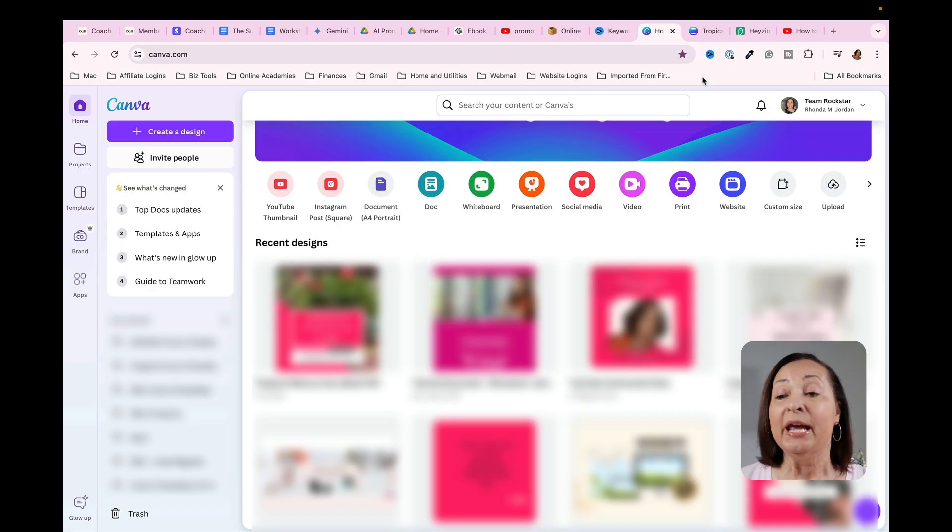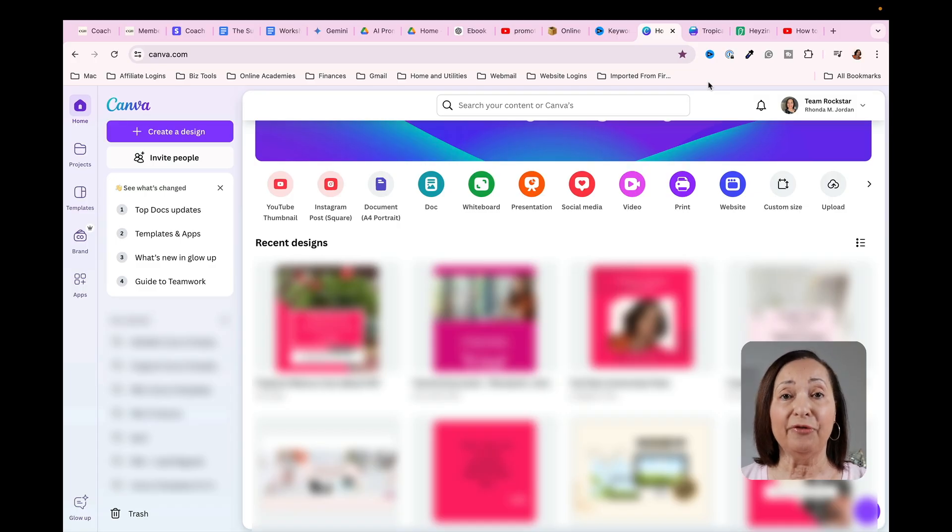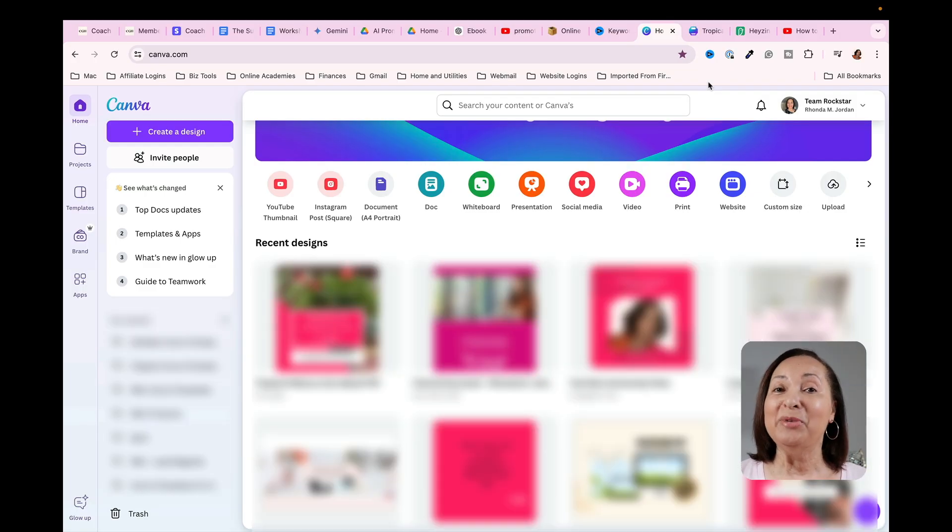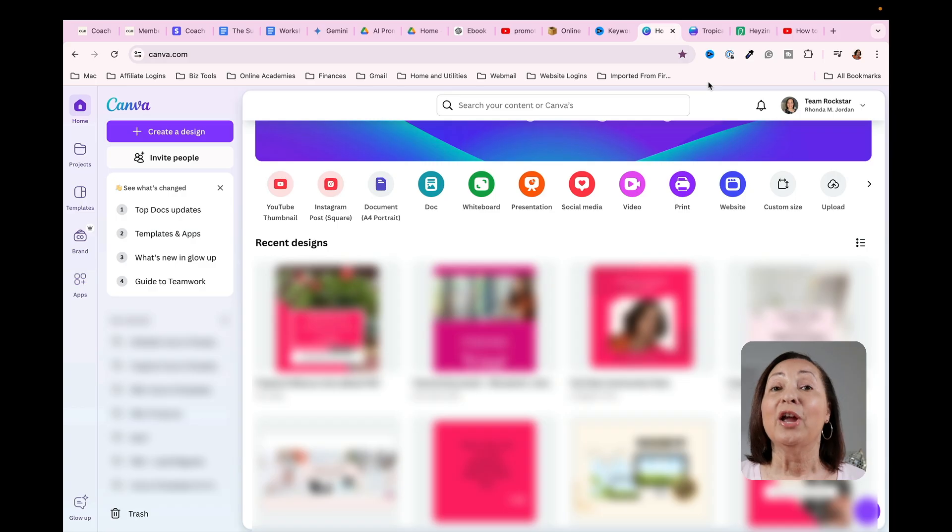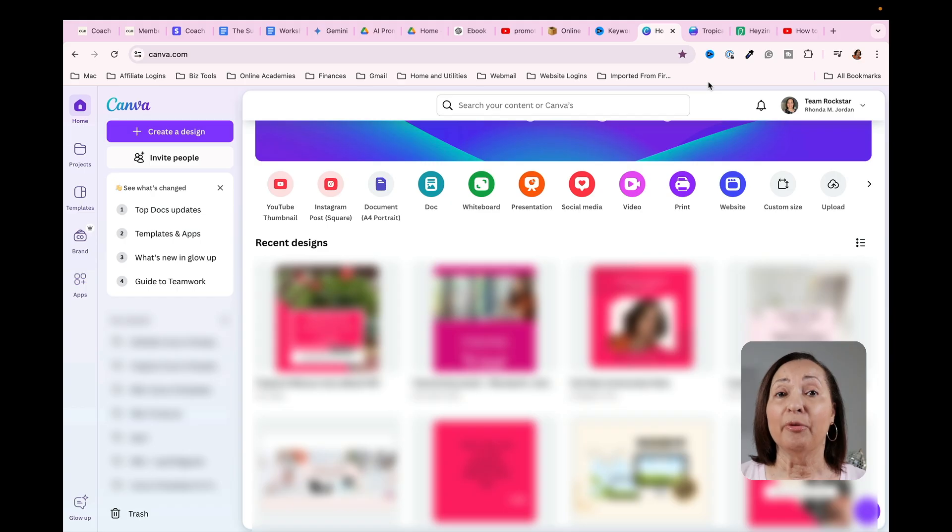The first thing we're going to do is head over to Canva. Now you'll notice my screen might look a bit different from yours if you're using Canva, because I am using the new glow up feature from Canva. So don't worry about it, I'll show you exactly how to get to the information you're going to need.